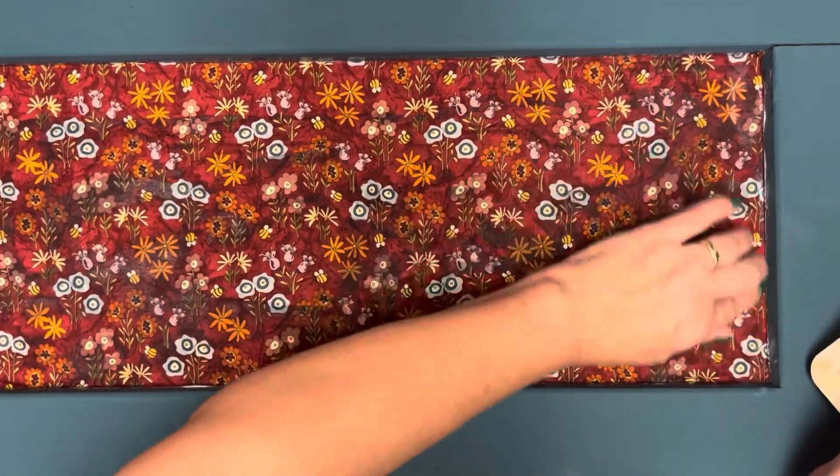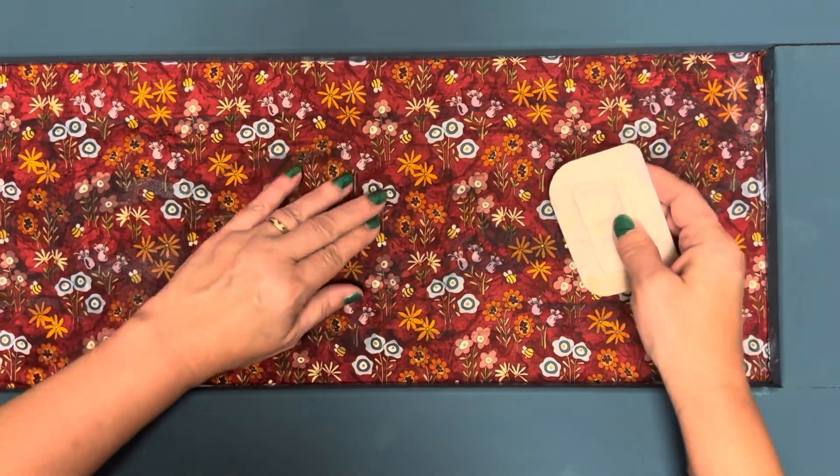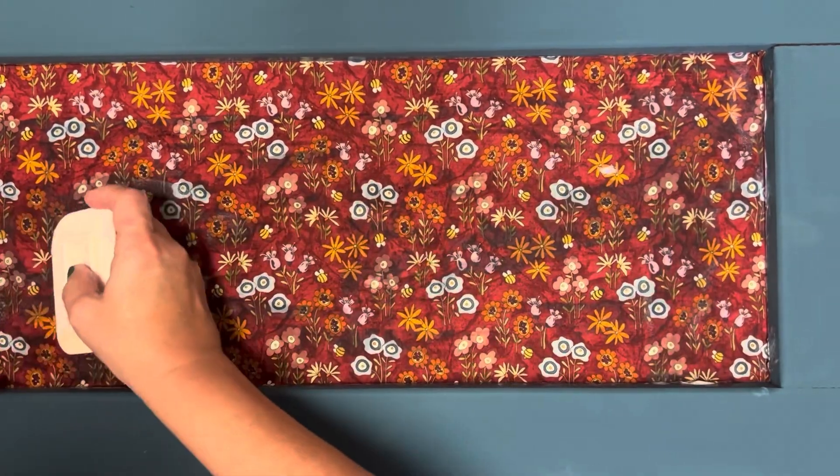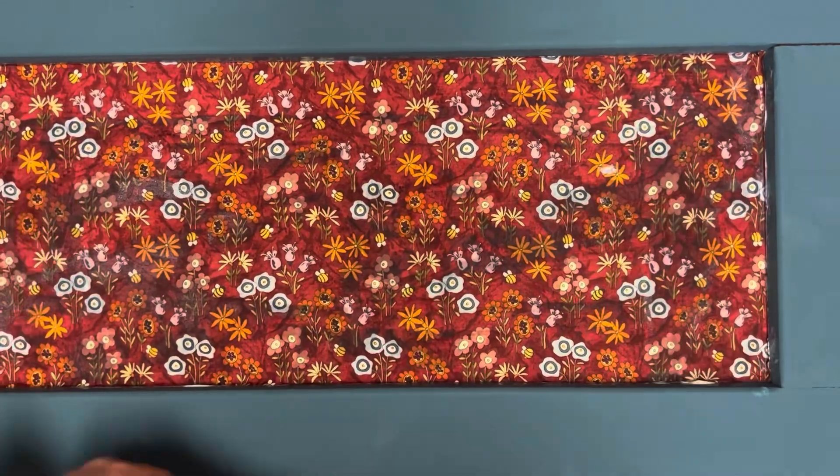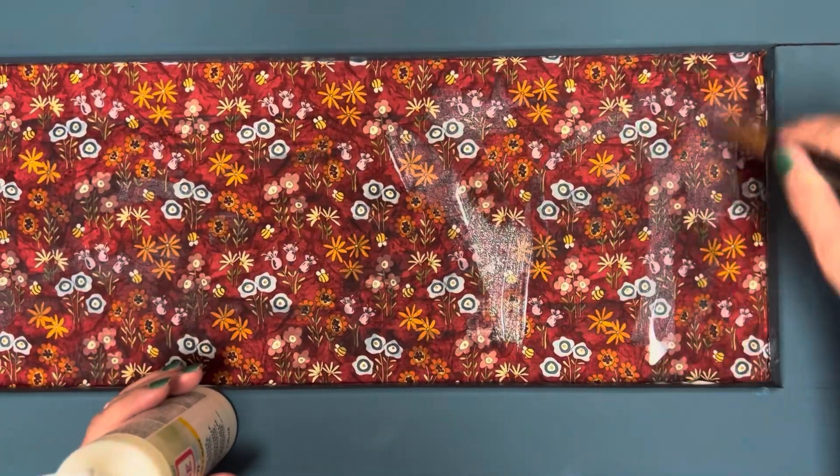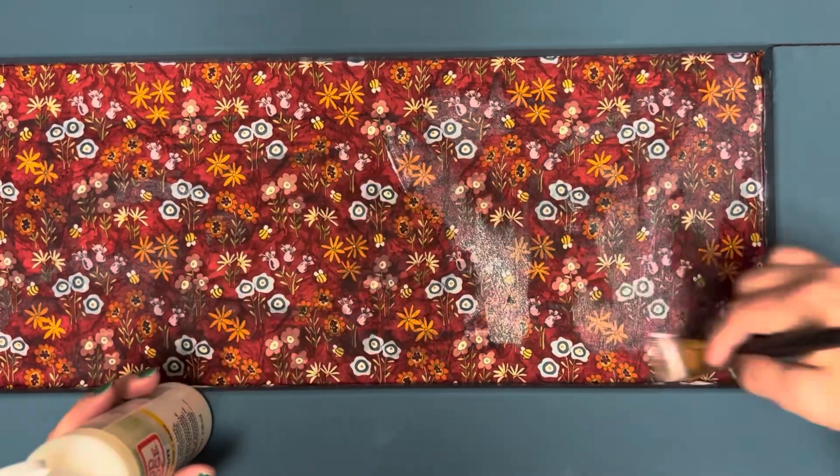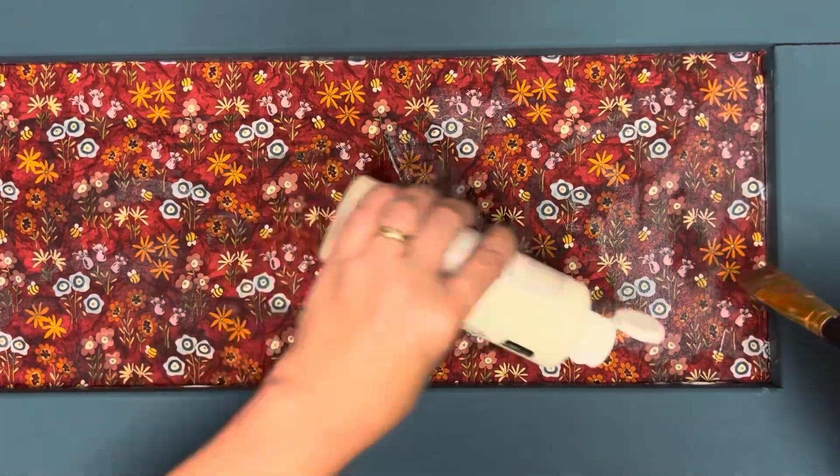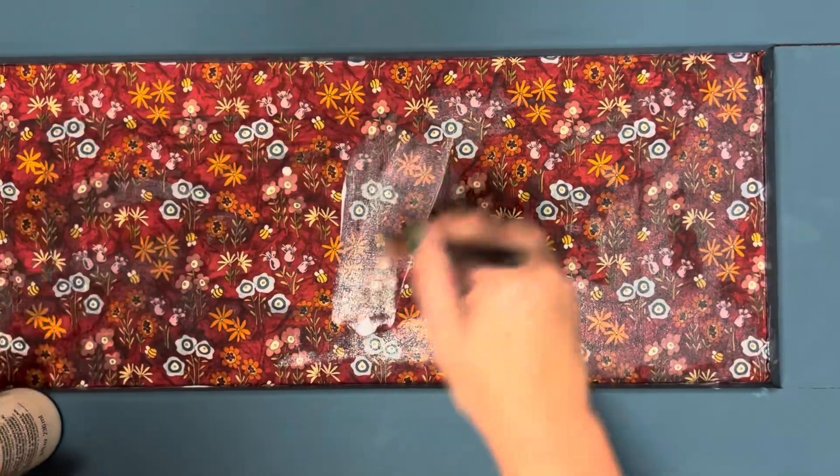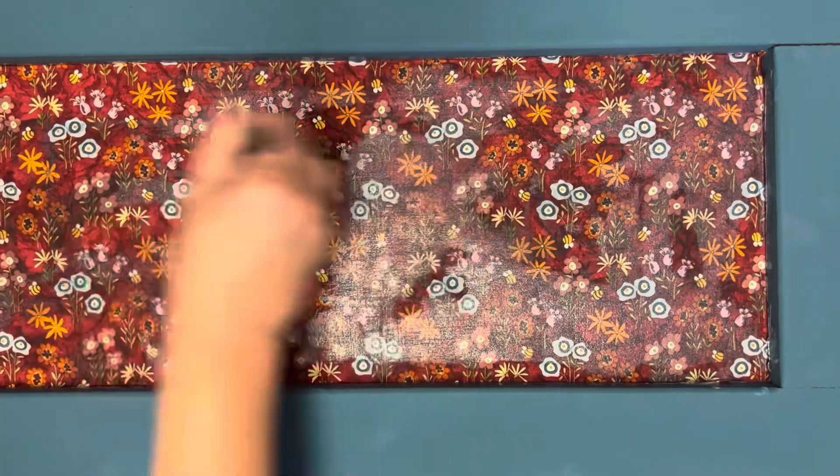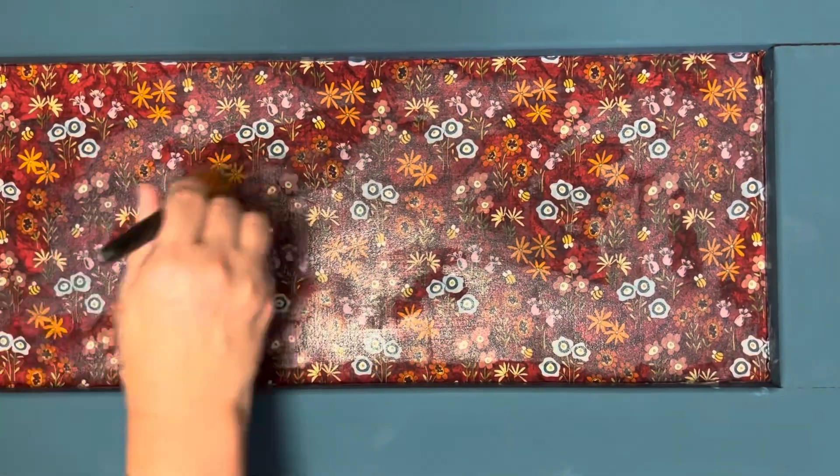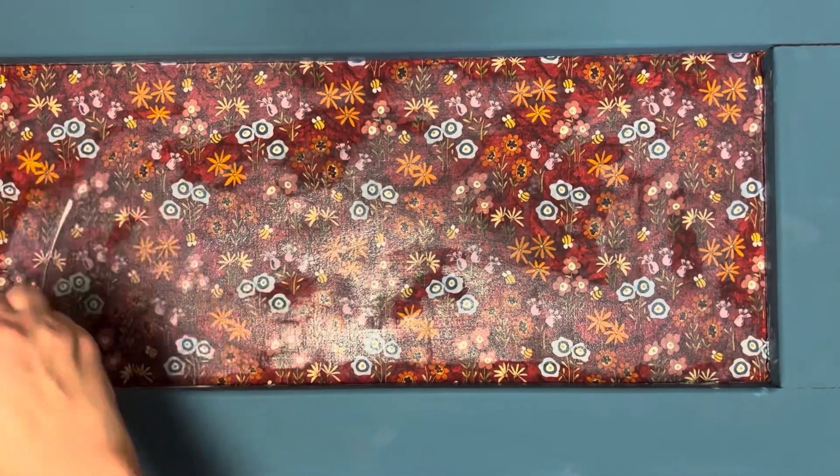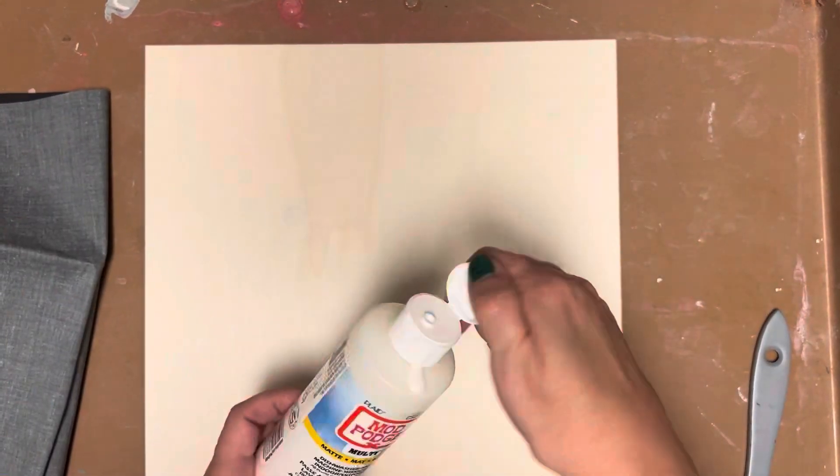Then once it's dry, I'm going to paint another layer of the mod podge on top to help seal in all the edges. I'm using a matte formula because I want to keep that fabric look. I don't want it to have a glossy finish, and the matte dried beautifully. You really can't even tell that there's any glue on top of this fabric after it dries.